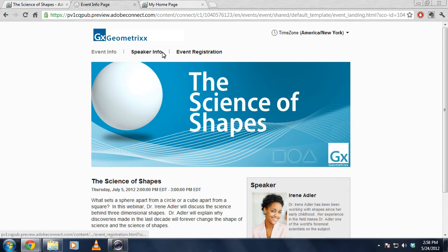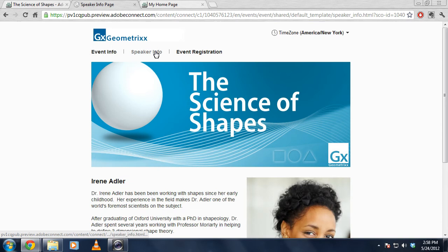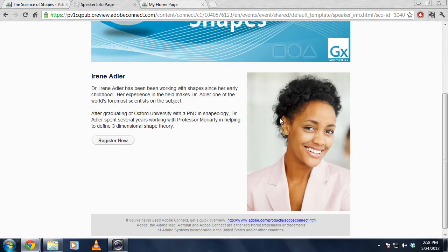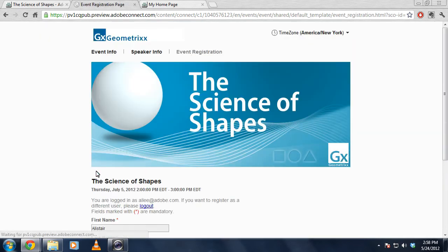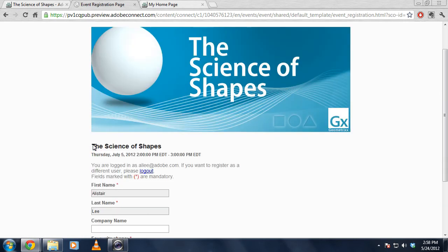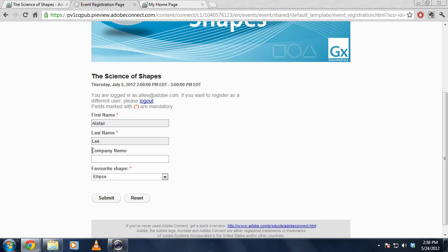I can click on speaker information for example, and get more information about my speaker, get a detailed speaker overview, a much larger photograph of my speaker, and again a call to action on every page to register for the event. Even the registration page looks more professional. These are gorgeous default templates.